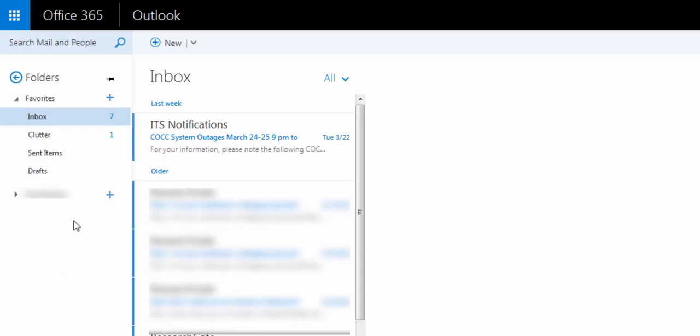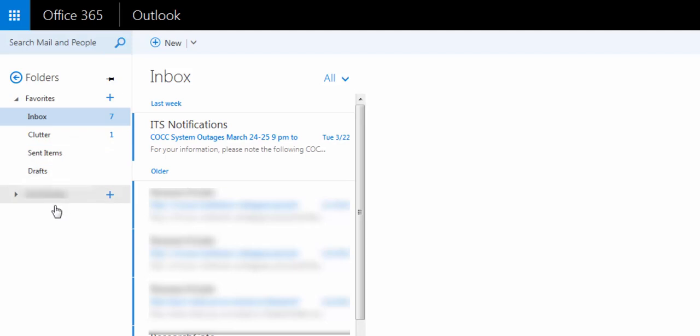By default, the Inbox display over here just shows the favorites: Inbox, the things that Microsoft has deemed as clutter, your sent items, and drafts.